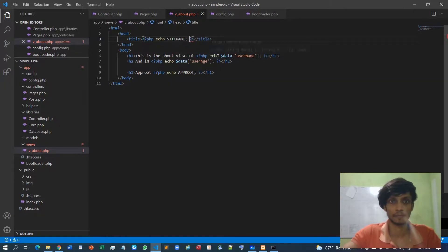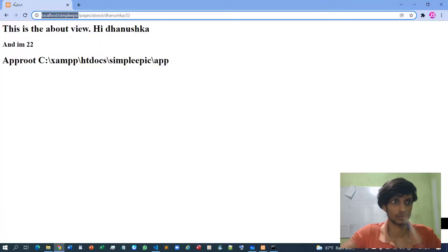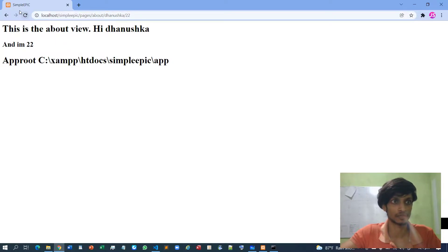So now it's just about, but if I click reload it now it will show it as simple epic. Nice.